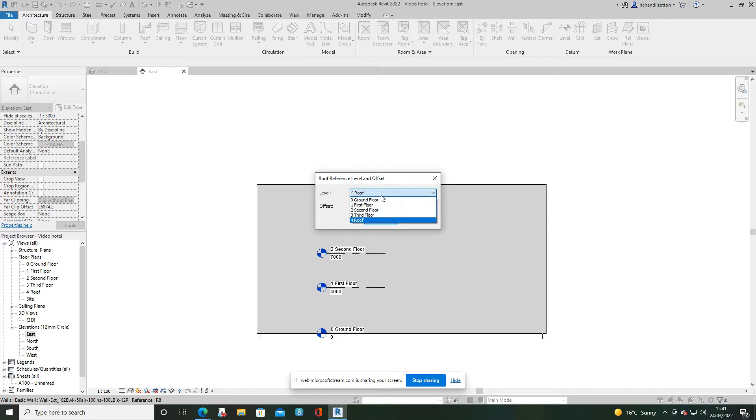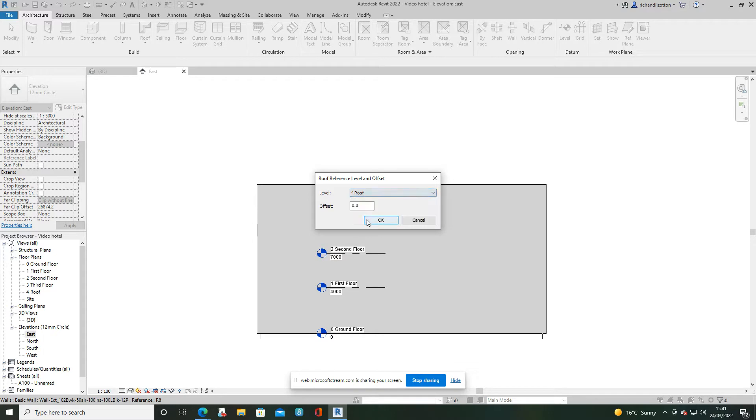Then it asks me which level of the building I want the roof to be on, so I'm going to pick my roof level and click OK.